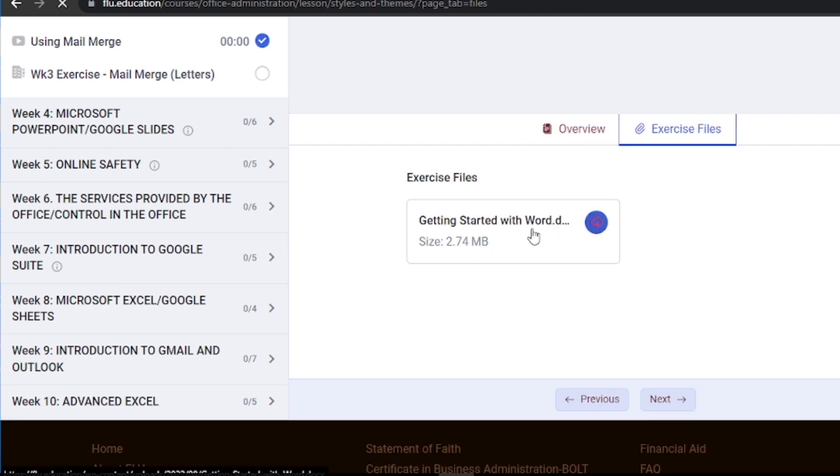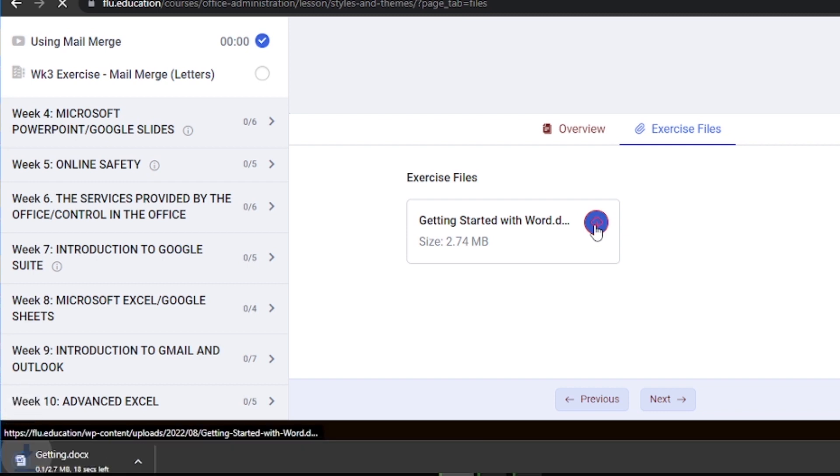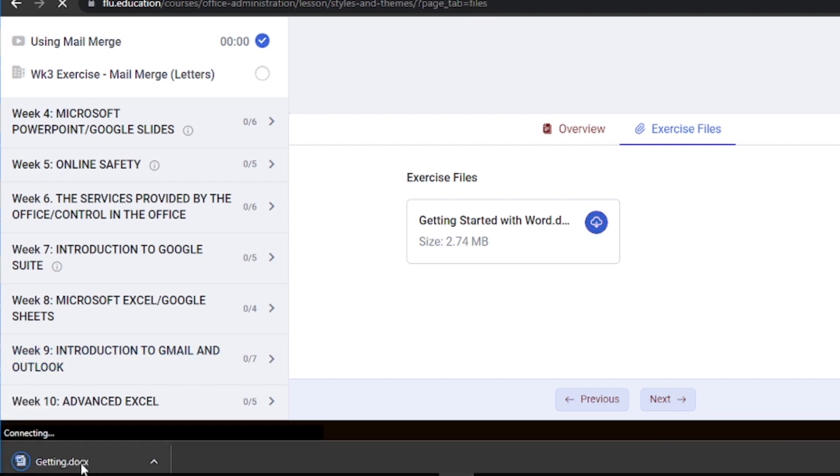Step 2. Click on the exercise files to open them. They may be in various formats such as PDFs, Word documents, or video tutorials. Ensure you have the necessary software installed on your computer or device to access these files.